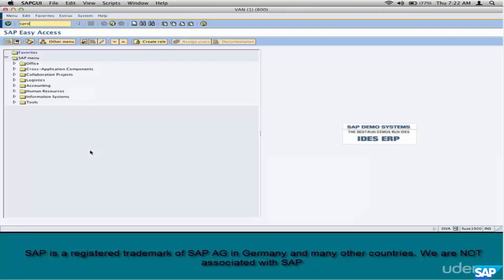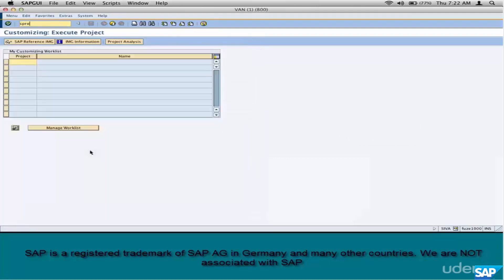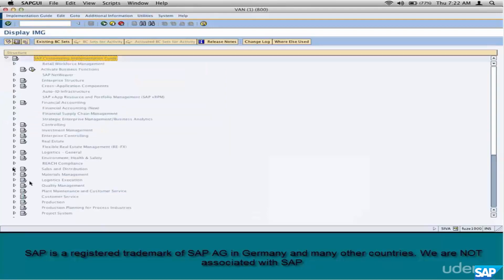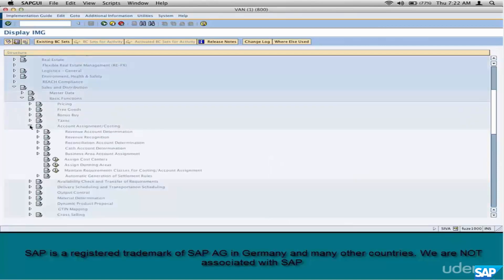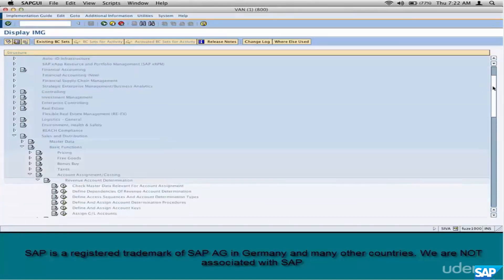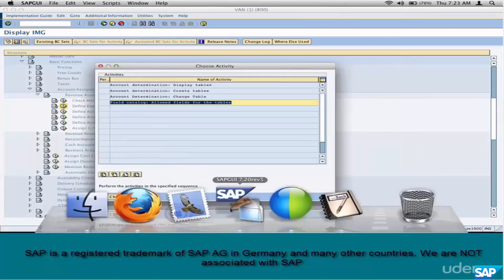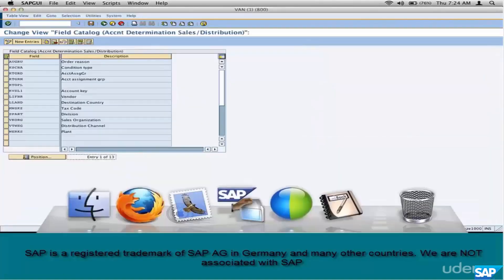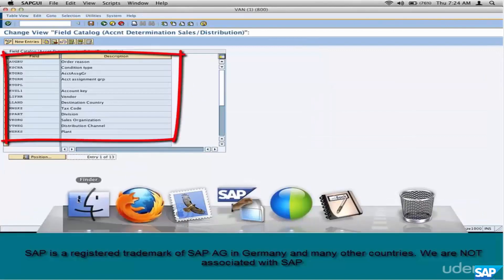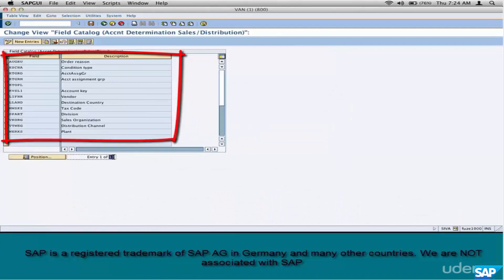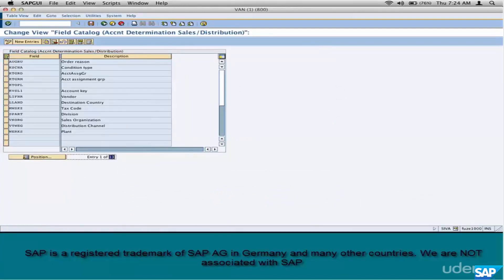To configure account determination, go to SPRO > IMG > Sales and Distribution > Basic Functions > Accounting. We've seen the first step in the previous chapter — master data. Now we start with the condition technique field catalog. Go inside and you see just 13 fields. It's not like the field catalog of pricing where there were 200 fields — this is much more manageable and simple. You can use order reason, condition type, account assignment group.